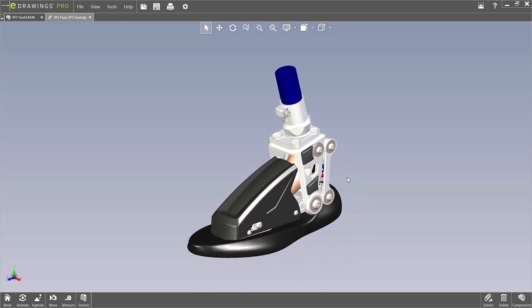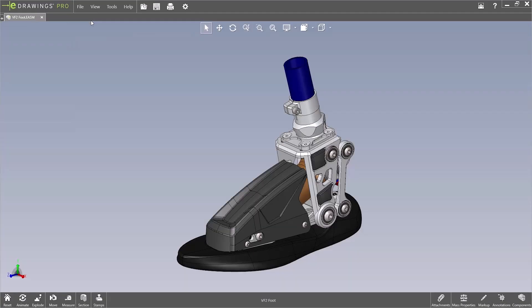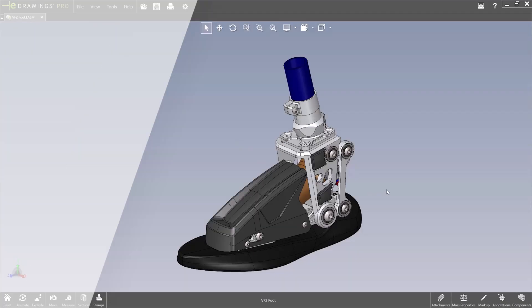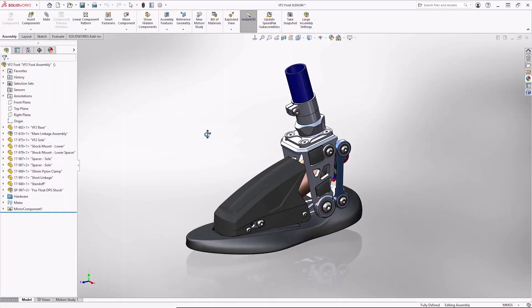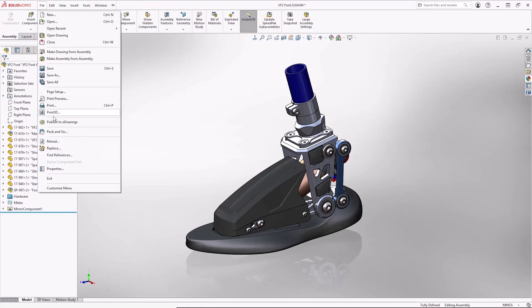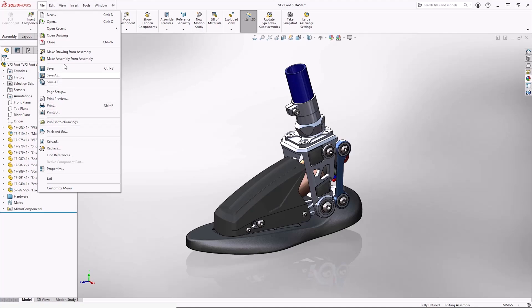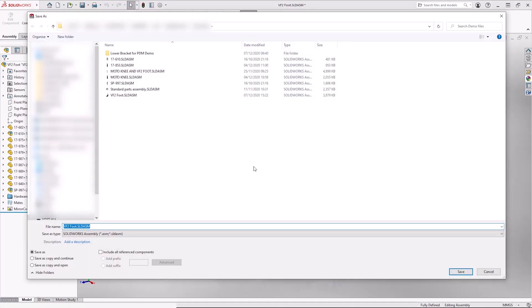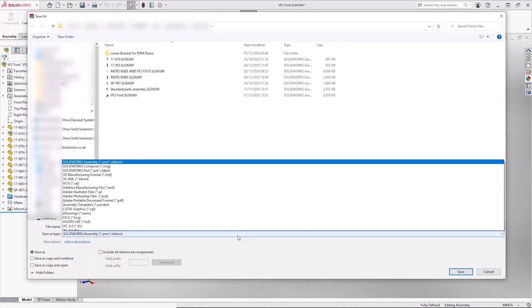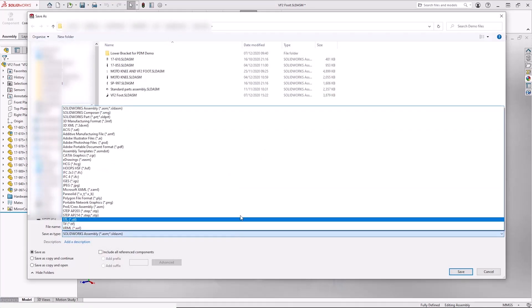Now the other method of creating an eDrawing is to use the save as command in SOLIDWORKS. So if we just toggle back to the SOLIDWORKS application as my original model, rather than using the shortcut, for example, if you didn't need to open it necessarily straight away, we can use the regular save as command.